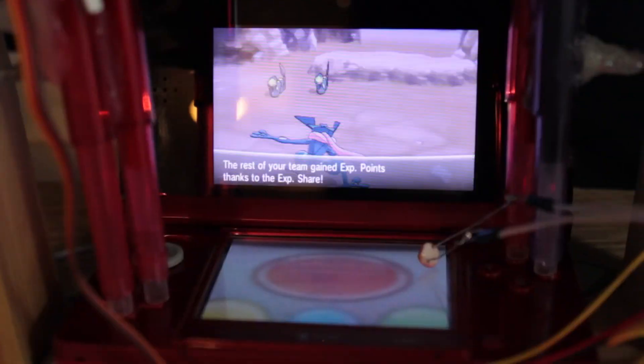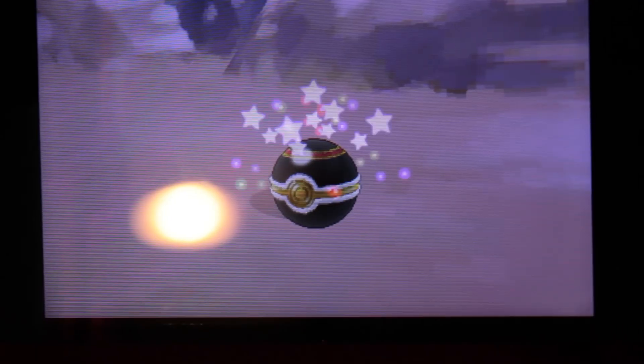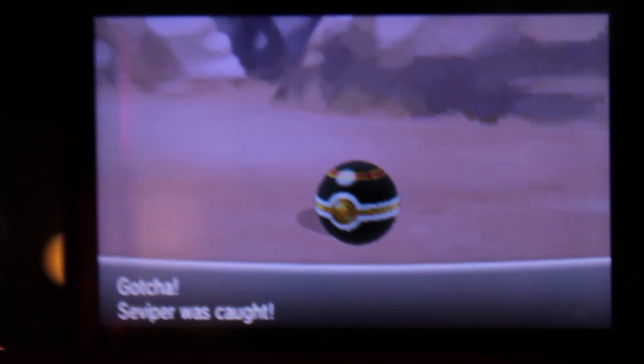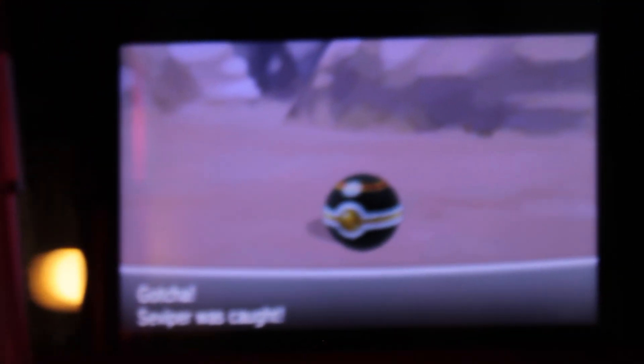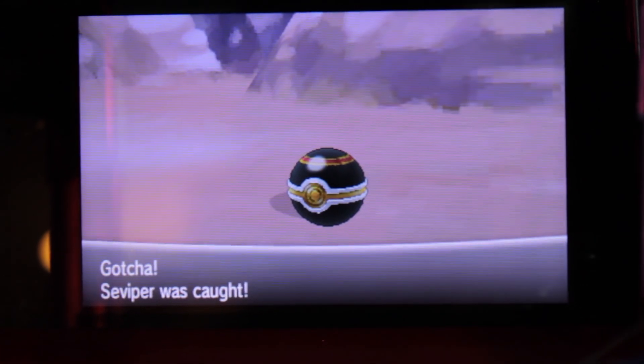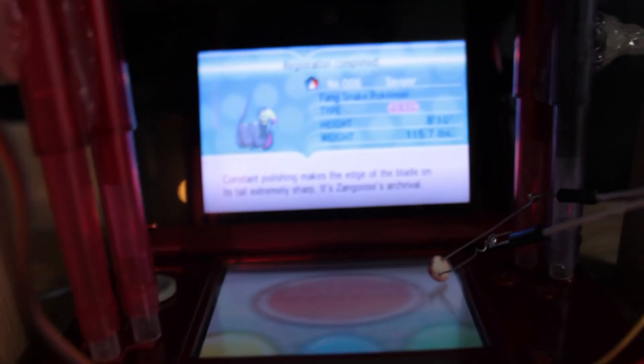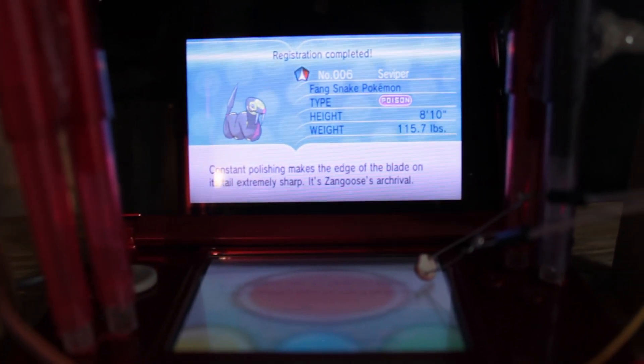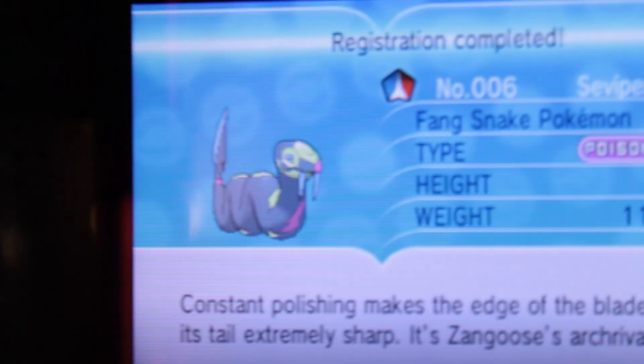Next up, there is a shiny Seviper that took a crazy 4,209 horde encounters for the machine to find. To put that in perspective, it took 45 consecutive hours of entering Pokemon battles to find this guy. It's a good thing it wasn't me playing for that long.